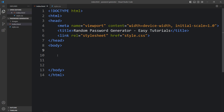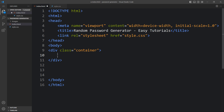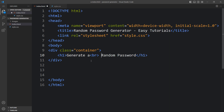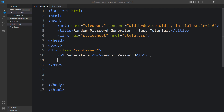Here we will add one div with the class name container. Within this container we will add one title in an h1 tag. The title is Generate a Random Password. Before the word random password we will add a line break, so let's add br.